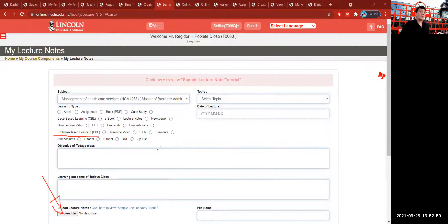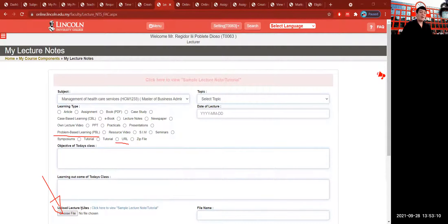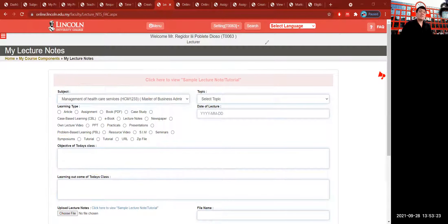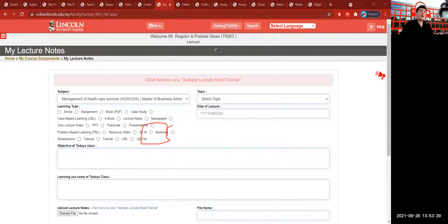Problem-based learning materials can also be uploaded as Microsoft Word documents. For URLs, you don't need to upload a file — you can type the URL directly, or copy-paste the URL into a Microsoft Word document and upload it using the file chooser. This is very important because it is connected to the student's portal, which is the Lincoln Learning System that students can access and see. Students are excited to see all your lecture materials and lecture notes available for them to read and download. Seminars can be in MP4 format or saved as a Microsoft Word document or PDF.